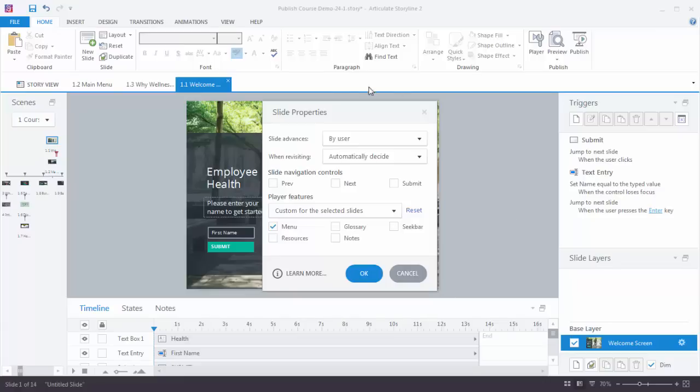And it opens up my slide properties. And as you can see I have the same controls here. So slide navigation controls and then I can customize the controls for that particular slide.